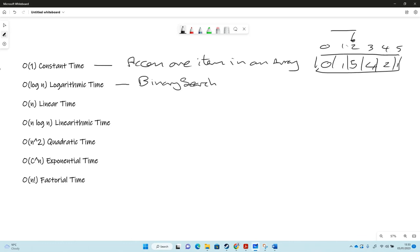Linear time takes however many inputs we've got, however many values of n, it takes that amount of time to look at it. If we've got a thousand it takes a thousand times. If we've got just one it takes one time. An example of that is linear search.